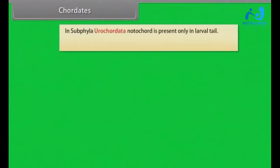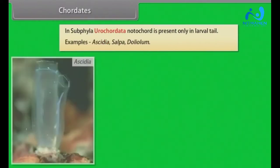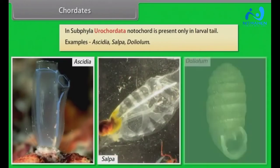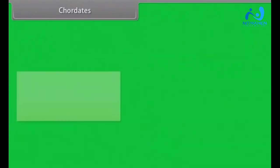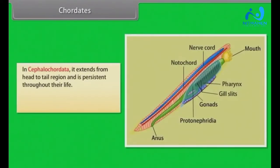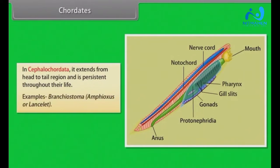In subphylum Urochordata, notochord is present only in the larval tail. Examples: Ascidia, Salpa, Doliolum. In Cephalochordata, it extends from head to tail region and is persistent throughout their life. Examples: Branchiostoma, Amphioxus and Lancelet.